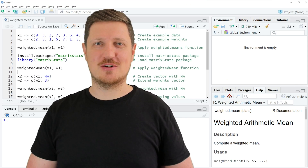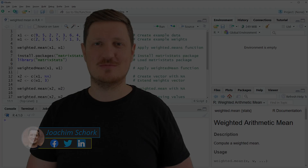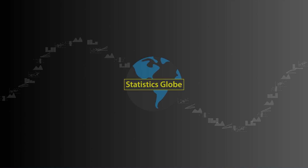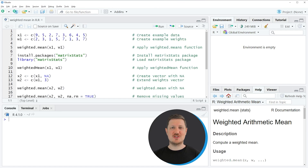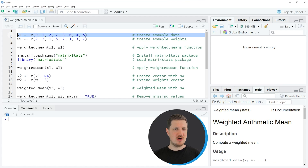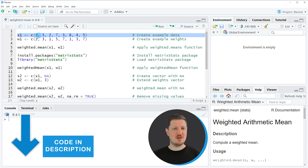This video explains how to calculate the weighted mean in the R programming language. Without too much talk, let's dive into the R code. As a first step for this tutorial, we need to create some example data, and we can do that in lines 2 and 3 of the code. In line 2, I'm creating an example vector which contains certain values.